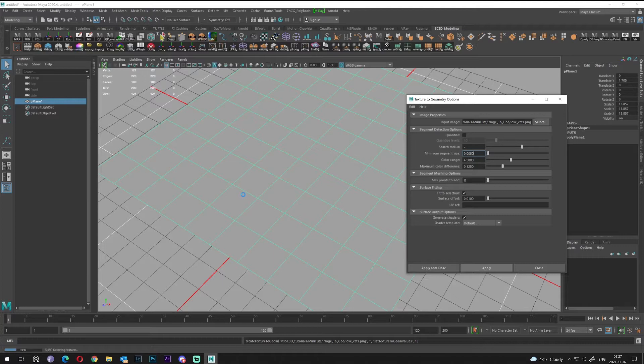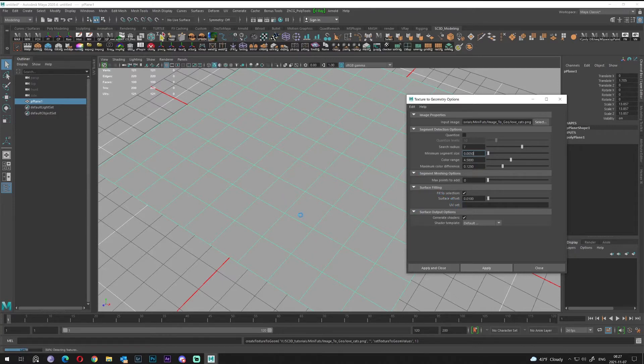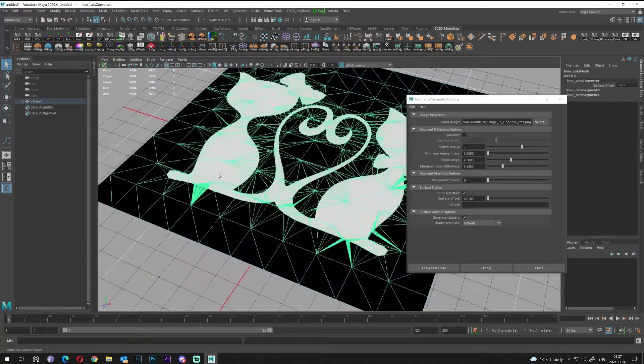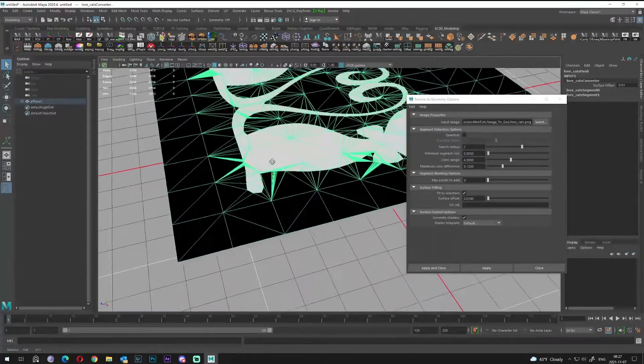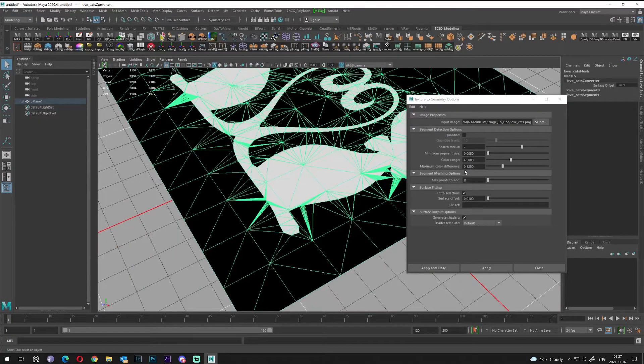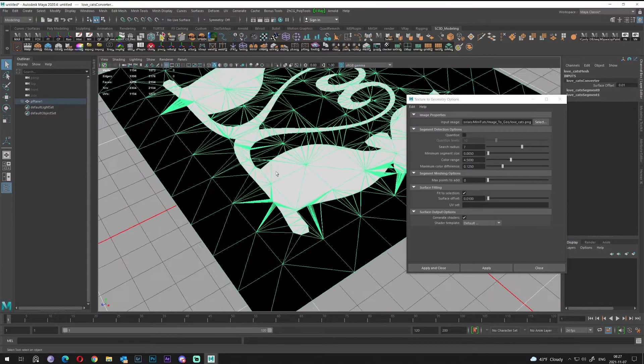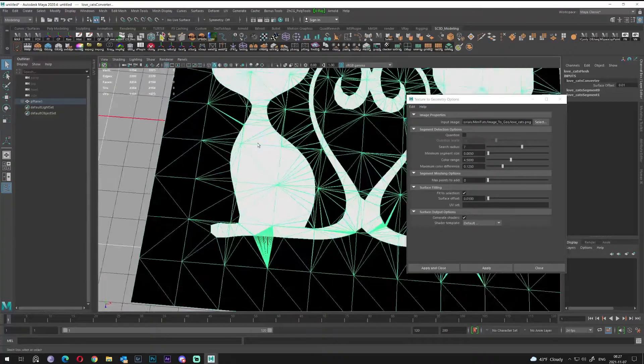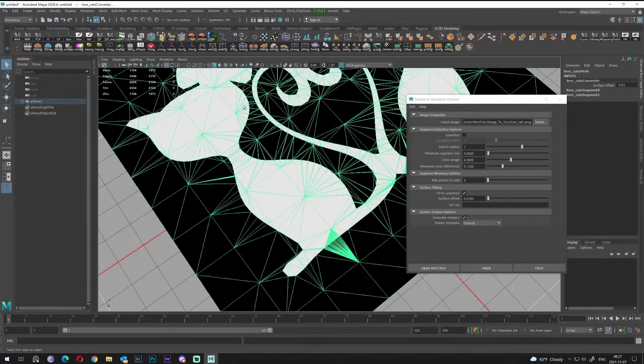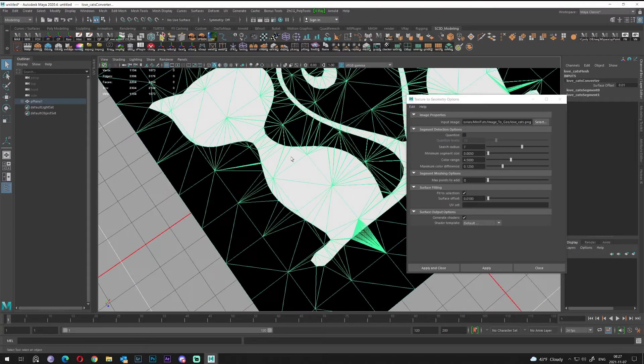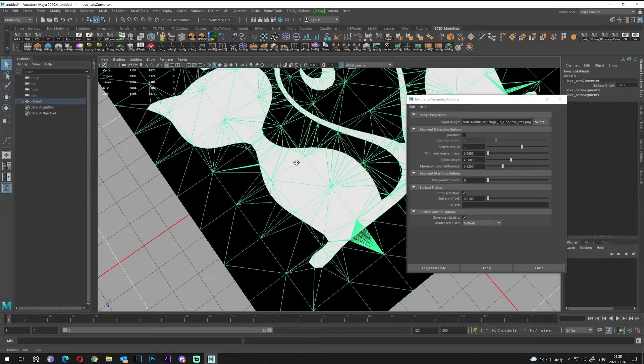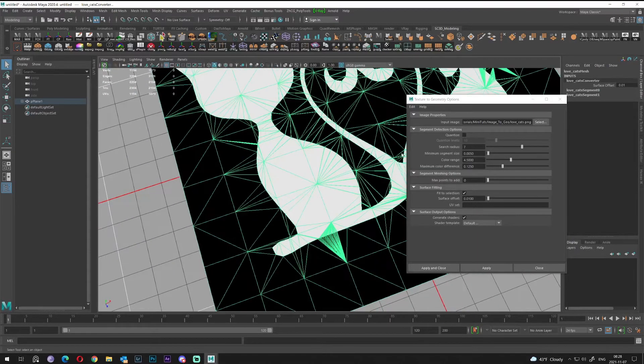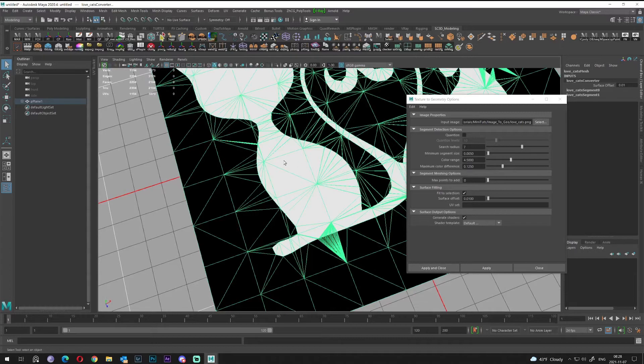As you can see, the progress bar is going. We'll wait for it to complete. In short, surface fitting, the offset volume, it's working to offset another image plane which will be created from the first one. The color range and maximum column difference is how Maya interprets the image values or colors.